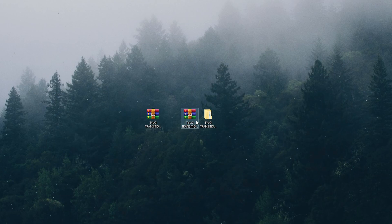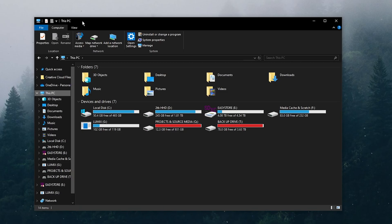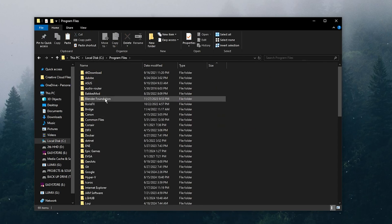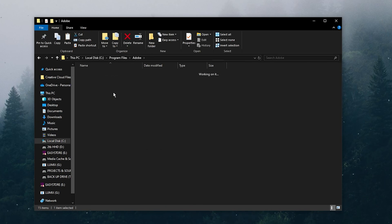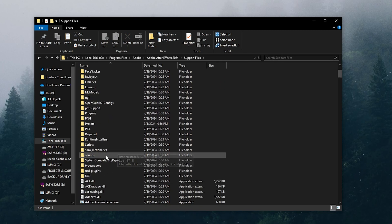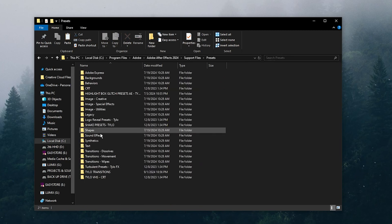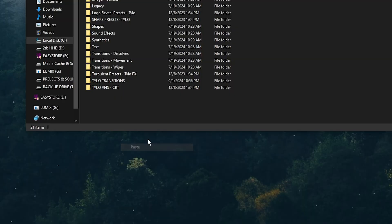Right-click on the transitions folder and hit copy, then go to your folders and locate This PC, then go to Local Disk → Program Files → Adobe → Adobe After Effects → Support Files, and lastly locate the Presets folder. Then paste those transitions into that folder.